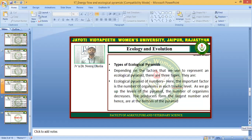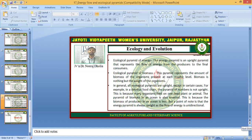The types of ecological pyramids depend on the factors used to represent them, and there are three types. First, the ecological pyramid of numbers — here the important factor is the number of organisms at each trophic level; as we go up the pyramid, the number of organisms decreases, with producers forming the largest number at the bottom. Second, the ecological pyramid of energy — an upright pyramid representing the flow of energy from the producer to the final consumer. Third, the ecological pyramid of biomass — representing the amount of biomass of organisms present at each trophic level; biomass is the weight of the organism.